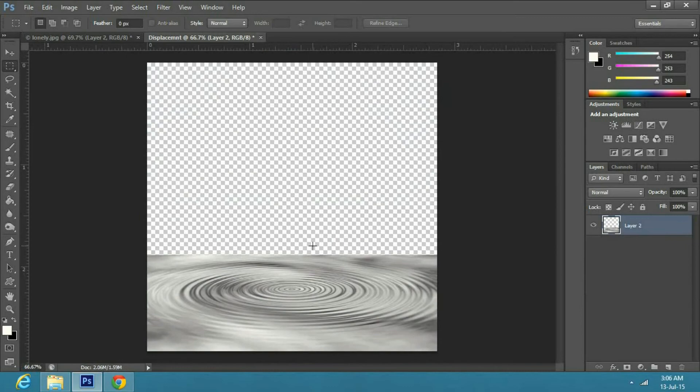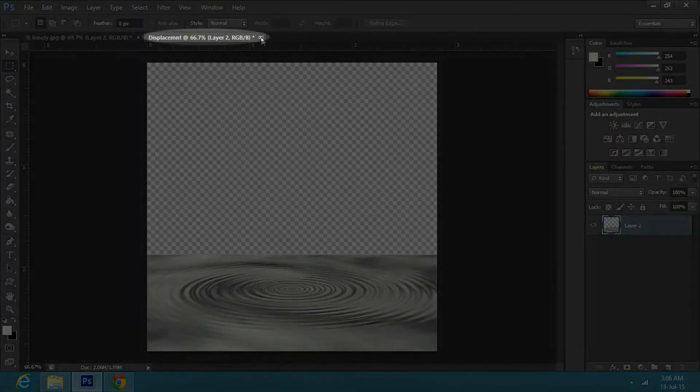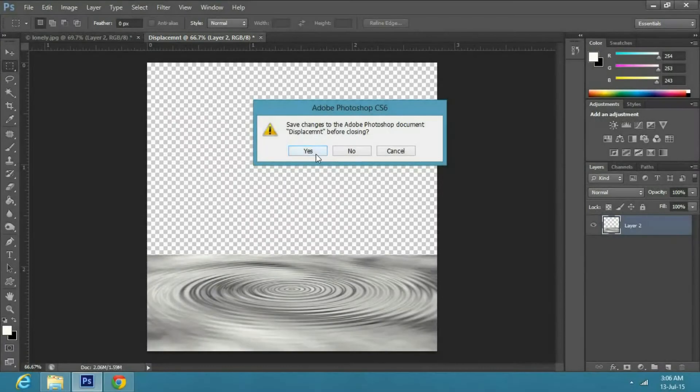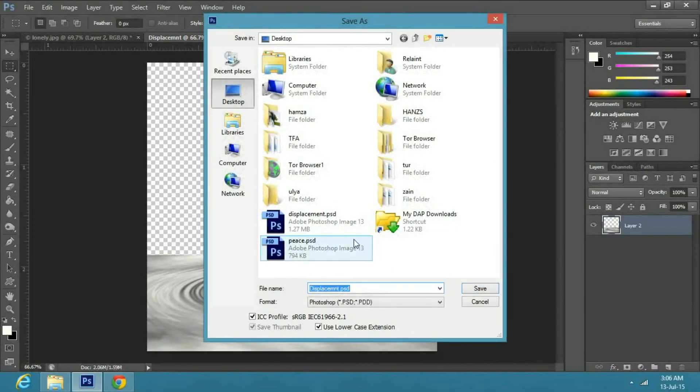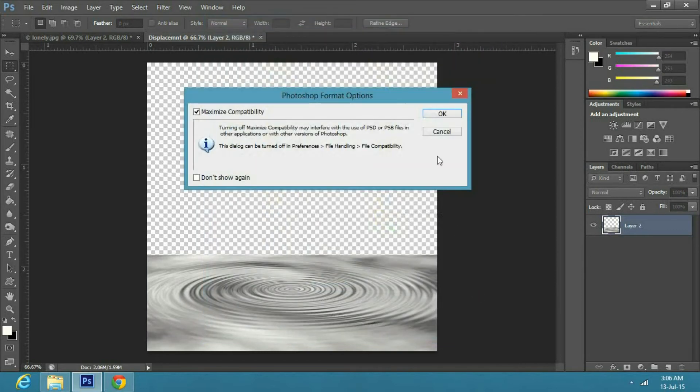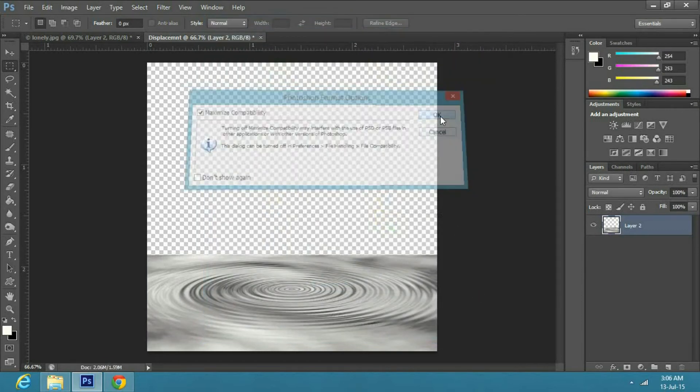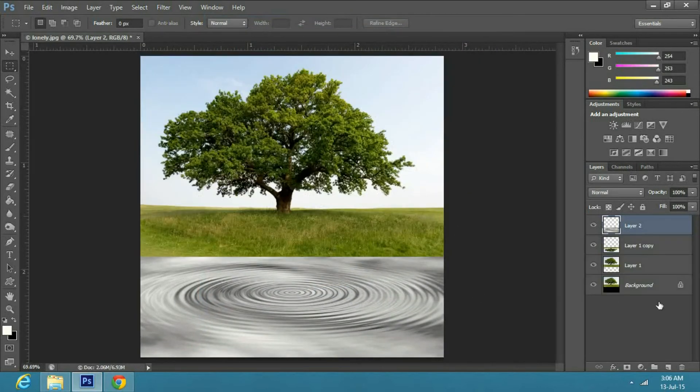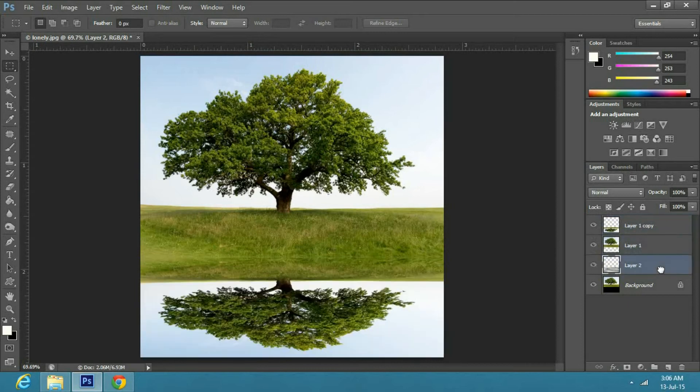Now close the displacement file and select yes in the dialog box. Save it on the desktop so you can find it easily. Now select the above layer and drag it below the two cut out layers.